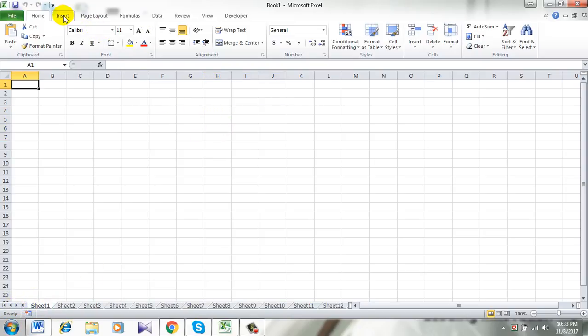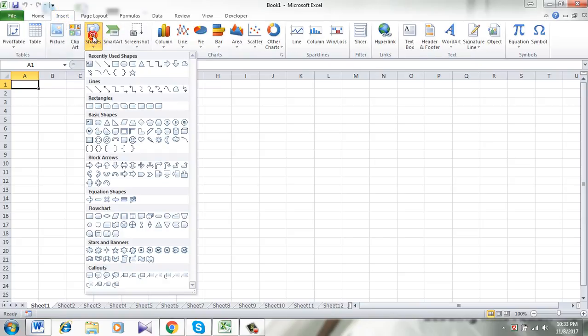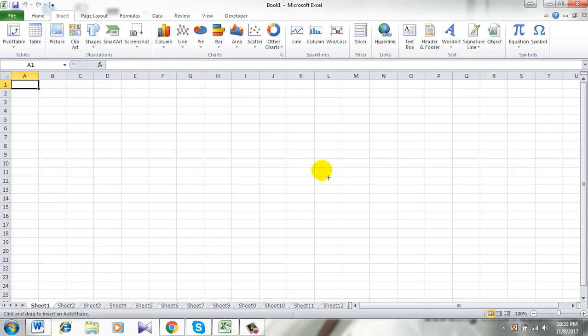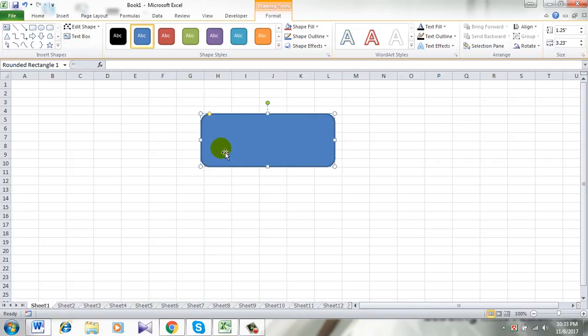First, click on Insert and click on Shape. Let's take any shape. For example, I'll take this one. So this will be the button. Okay, now write the name, which is Sheet 7.